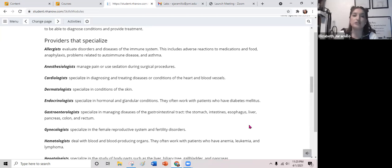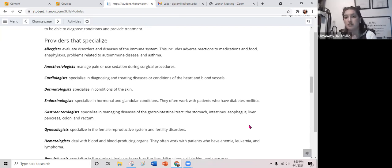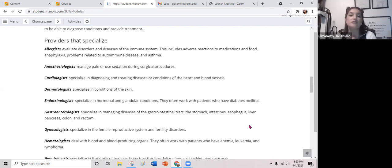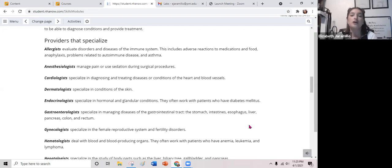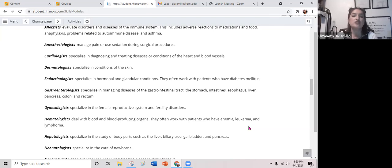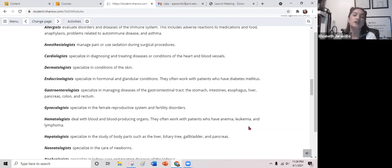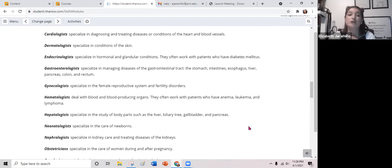Specialty providers include: allergists who evaluate disorders and diseases of the immune system, including adverse reactions to medications and food, anaphylaxis, autoimmune disease, and asthma; anesthesiologists who manage pain or use sedation during surgical procedures; cardiologists who specialize in diagnosing and treating diseases of the heart and blood vessels; dermatologists who specialize in conditions of the skin; endocrinologists who deal with hormonal and glandular conditions including the endocrine glands and who often work with patients who have diabetes mellitus or thyroid disease; gastroenterologists who specialize in diseases of the gastrointestinal tract including the stomach, intestines, esophagus, liver, pancreas, colon, and rectum; gynecologists who specialize in the female reproductive system and fertility disorders; and hematologists who deal with the blood and blood-producing organs, often working with patients who have anemia, leukemia, or lymphoma.